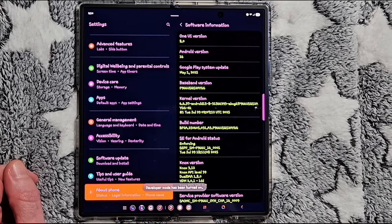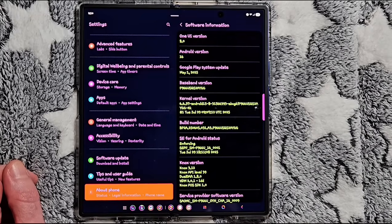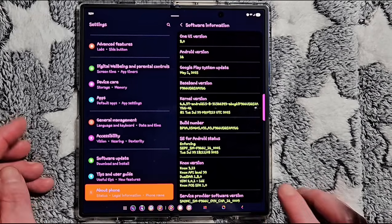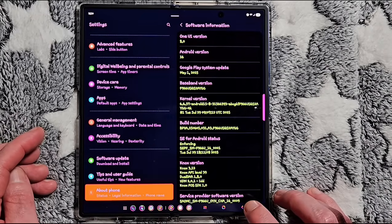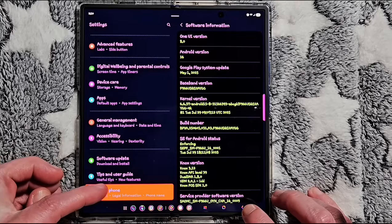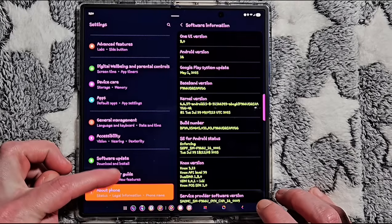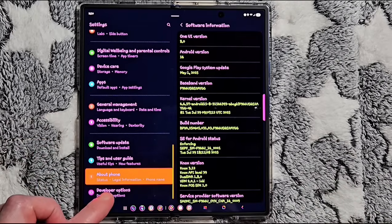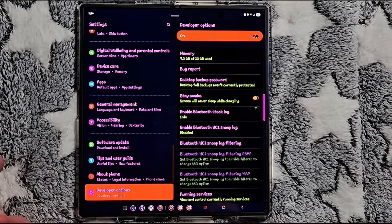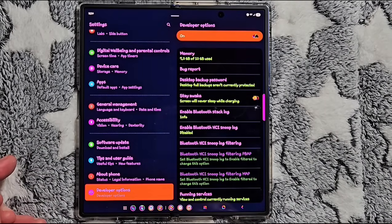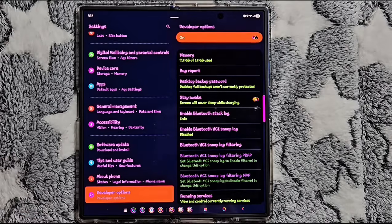Now the developer options are enabled. Let's tweak a few of the options. You're going to go back to the main settings and you will see Developer Options all the way at the bottom. Go ahead and select that.